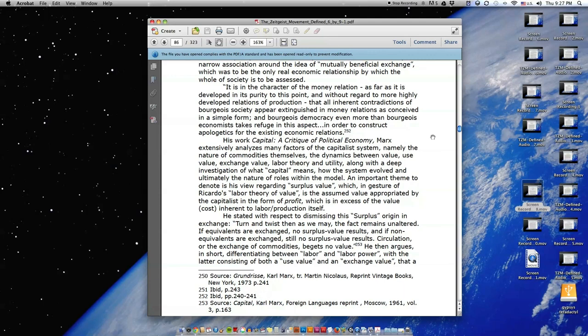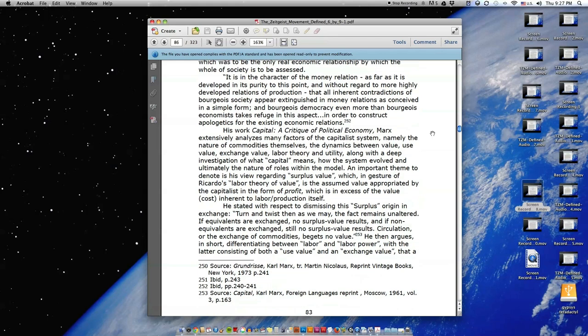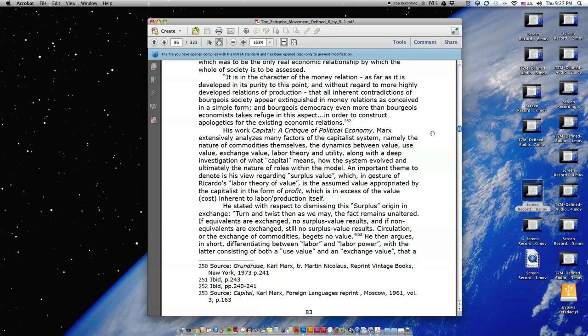His work Capital, A Critique of Political Economy, Marx extensively analyzes many factors of the capitalist system, namely the nature of commodities themselves, the dynamics between value, use value, exchange value, labor theory, and utility, along with a deep investigation of what capital means, how the system evolved, and ultimately the nature of roles within the model. An important theme to denote is his view regarding surplus value, which in gesture of Ricardo's labor theory of value is the assumed value appropriated by the capitalist in the form of profit, which is in excess of the value or cost inherent to labor or production itself.